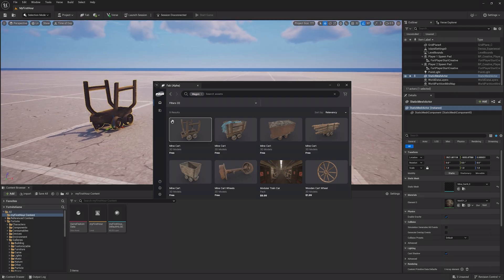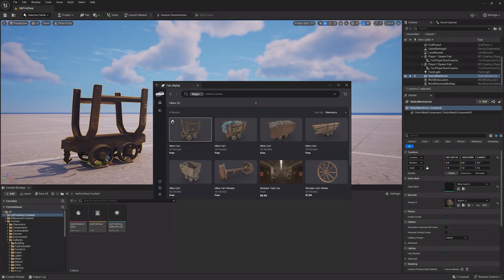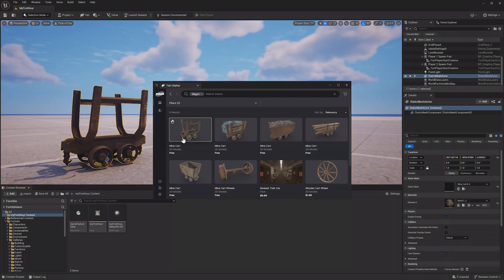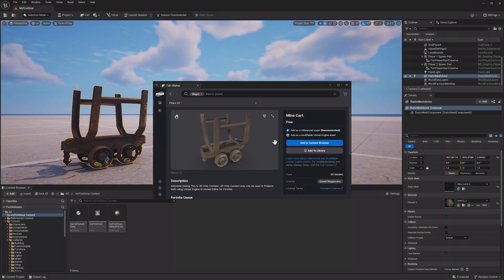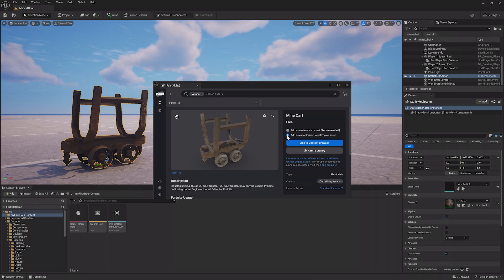You can also click on the asset to add it to your content browser, or, if the asset allows it, add the source files to the project, letting you edit the asset yourself.